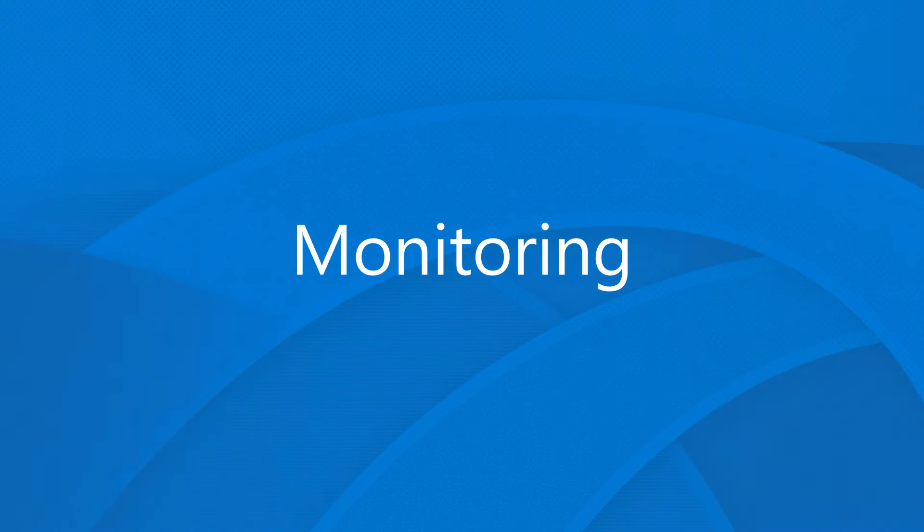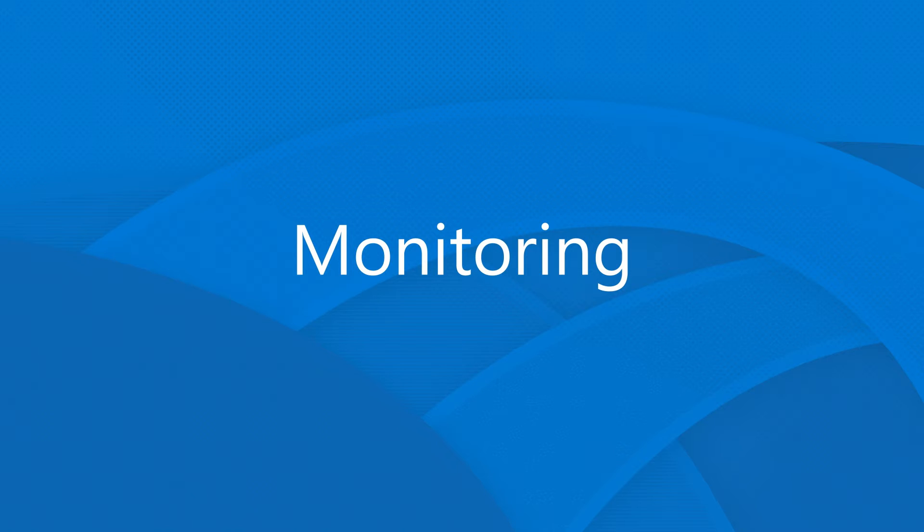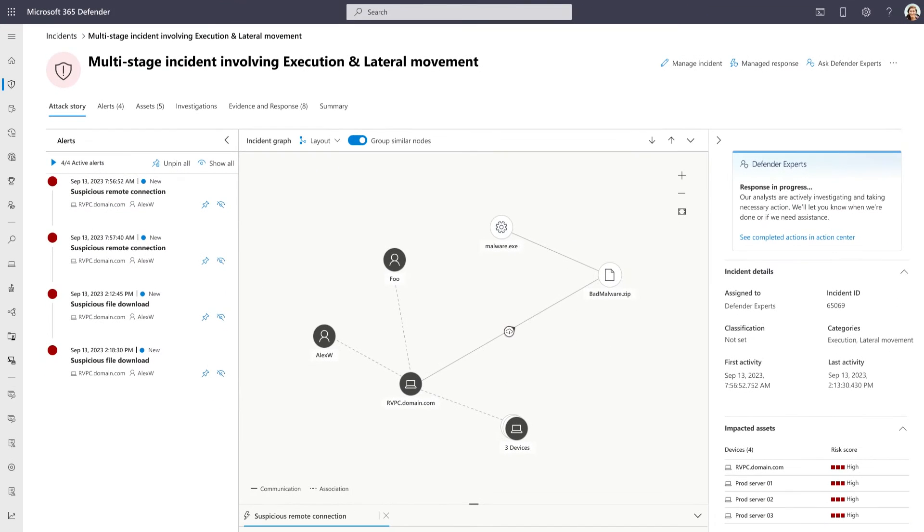Once onboarding is complete, you'll move to the monitoring phase, where our team's goal is to get familiar with your team's processes and procedures, as well as the intricacies of your environment. And your goal is to get familiar with our service, process, and procedures.